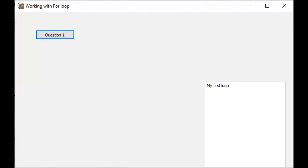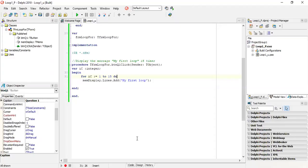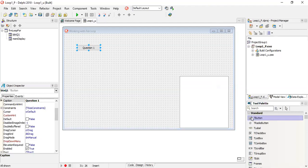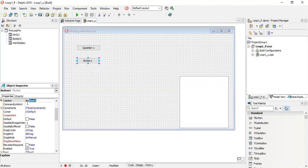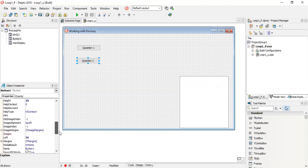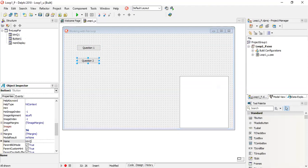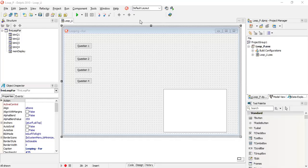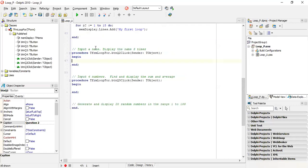We are going to attempt a few more programs with the for loop, so we'll add a few more buttons. Add Question Two - remember the caption is what's visible, and the name is what we use in the program. Question Two says: input a name and display the name eight times. This requires an input, and remember you need your counter for your loop.